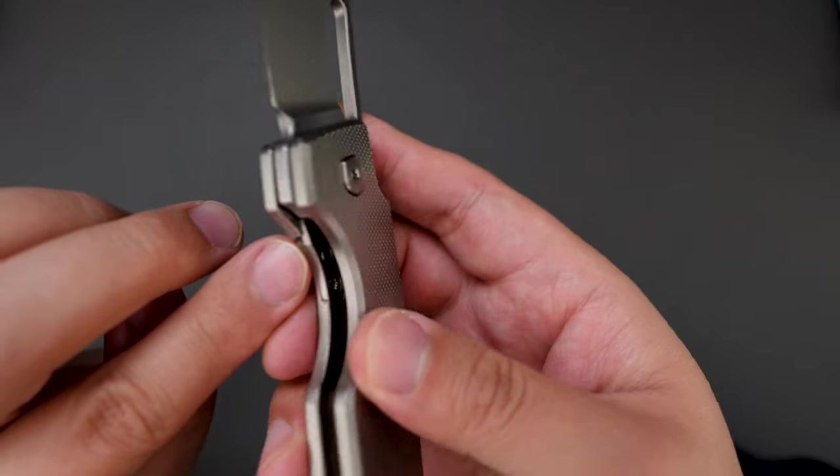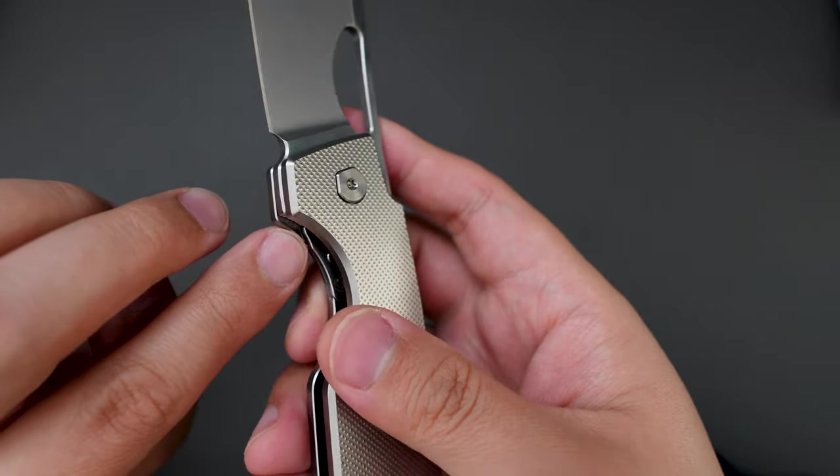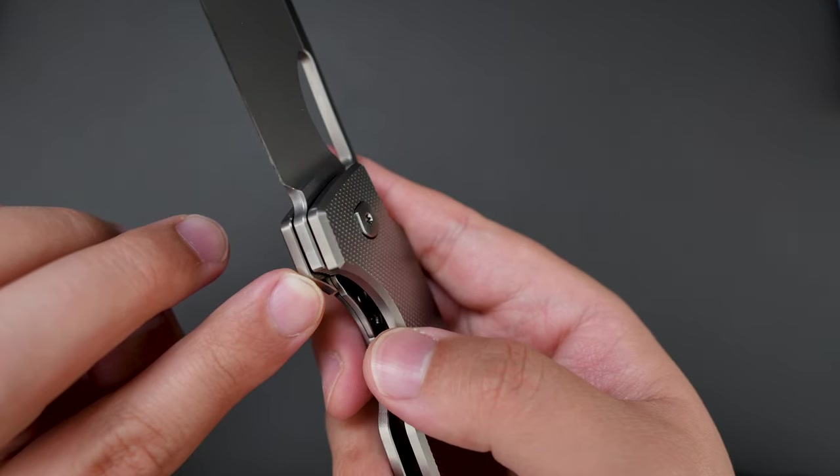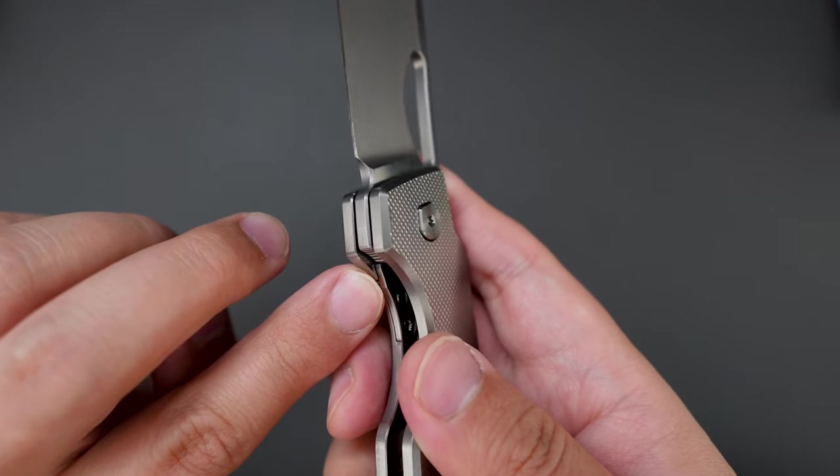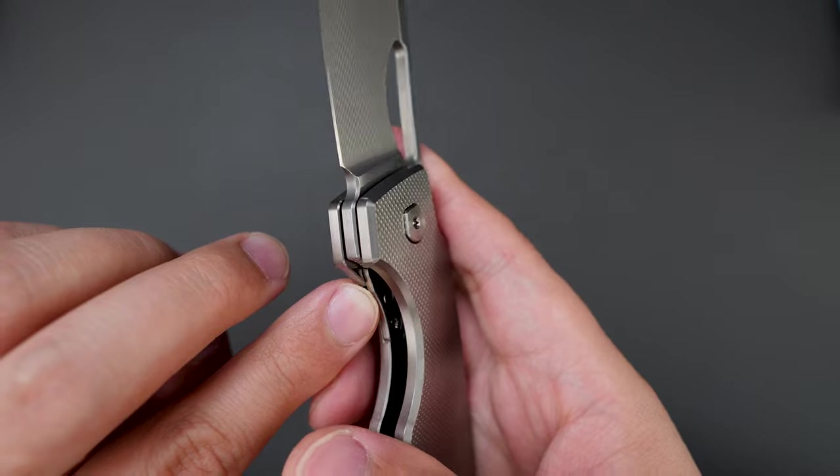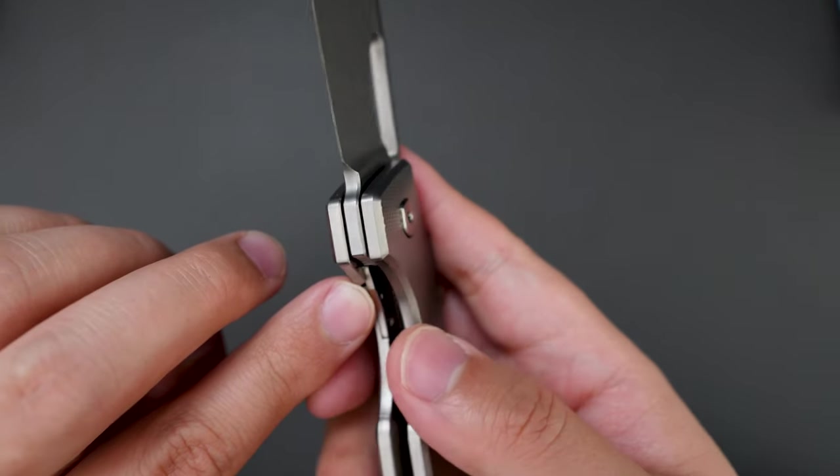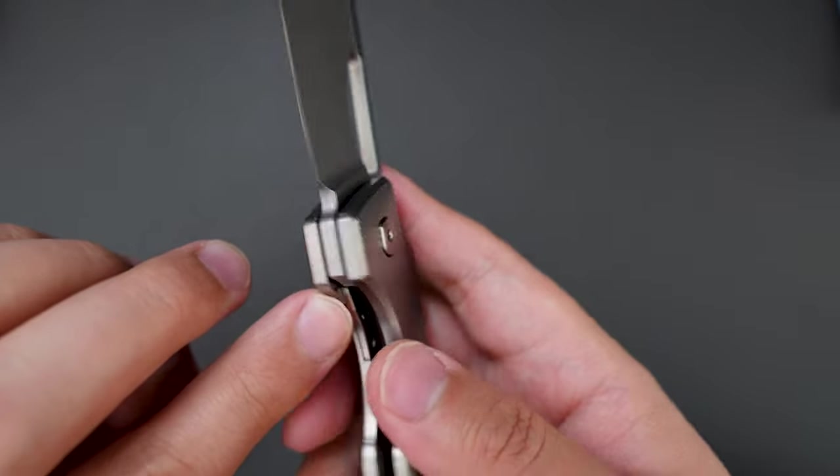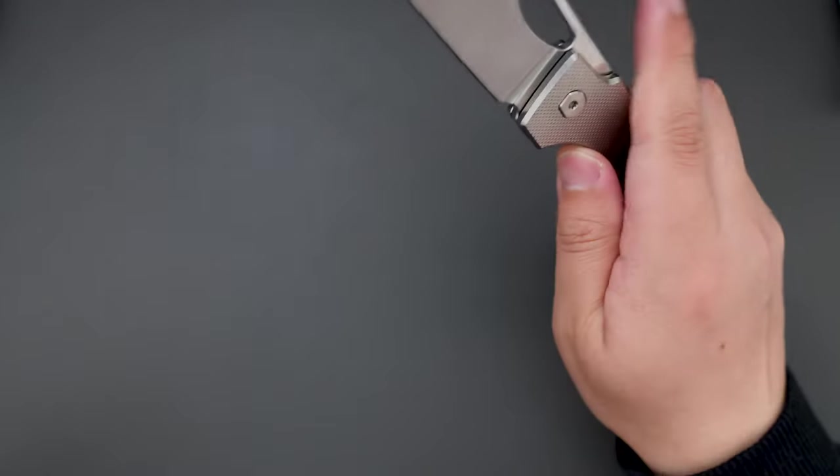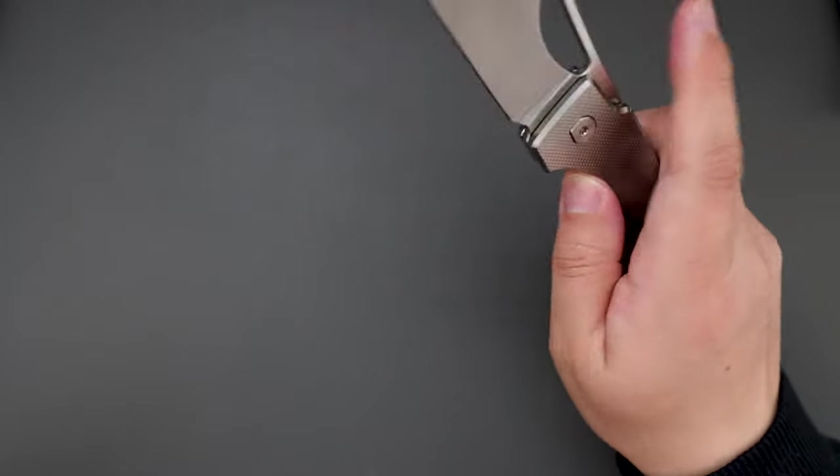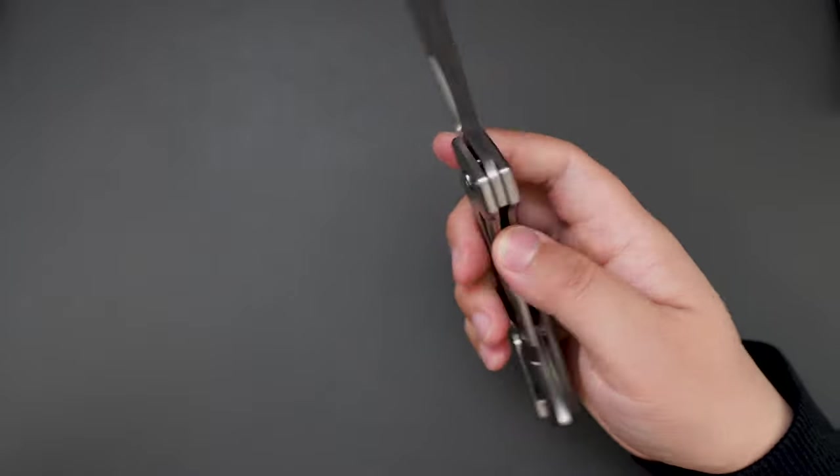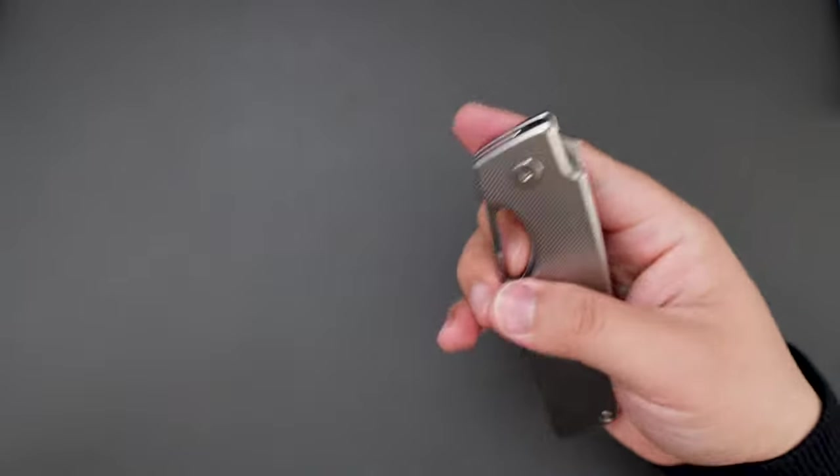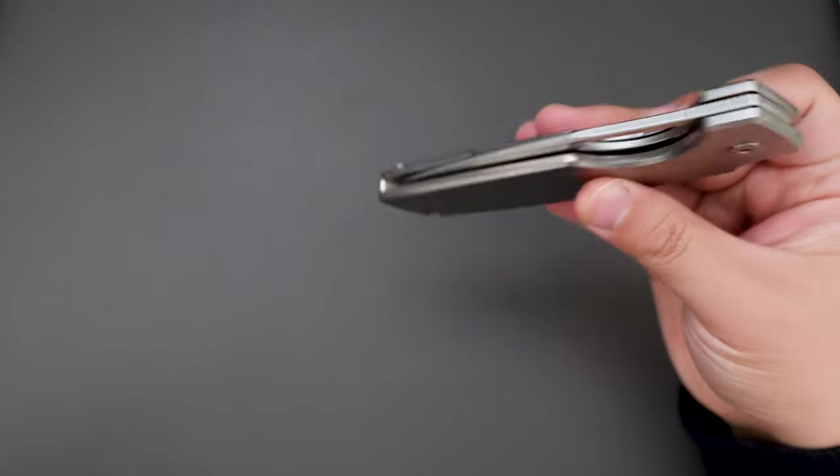And this one is interesting—the lock bar insert is actually extended up. Don't know if you can see it, but that's pretty strange. That's the first time I've seen a knife has lock bar insert that extends up. This action is perfect.